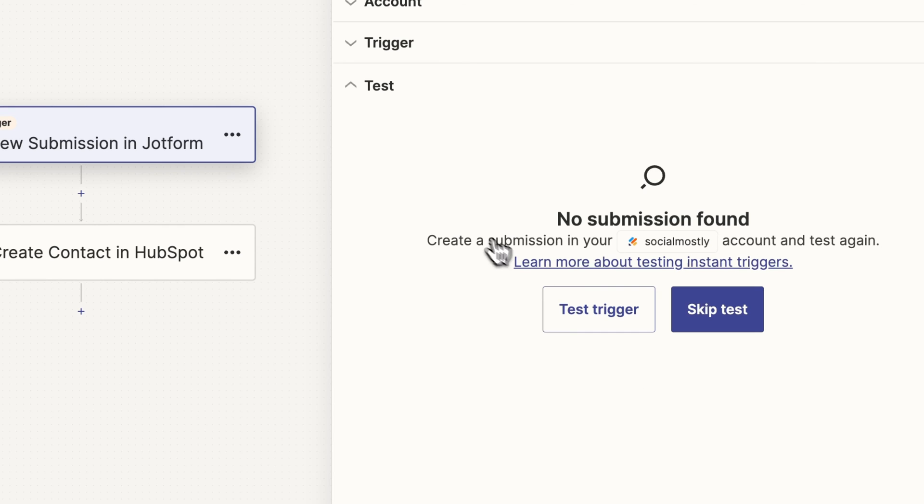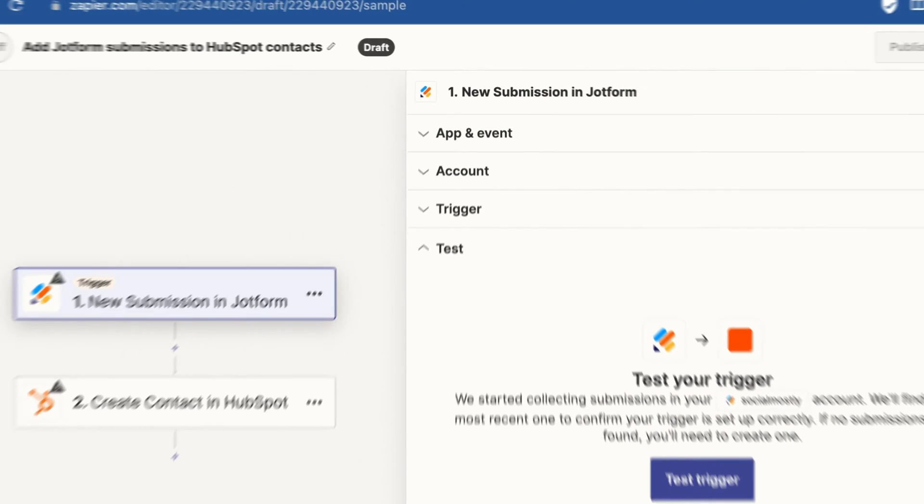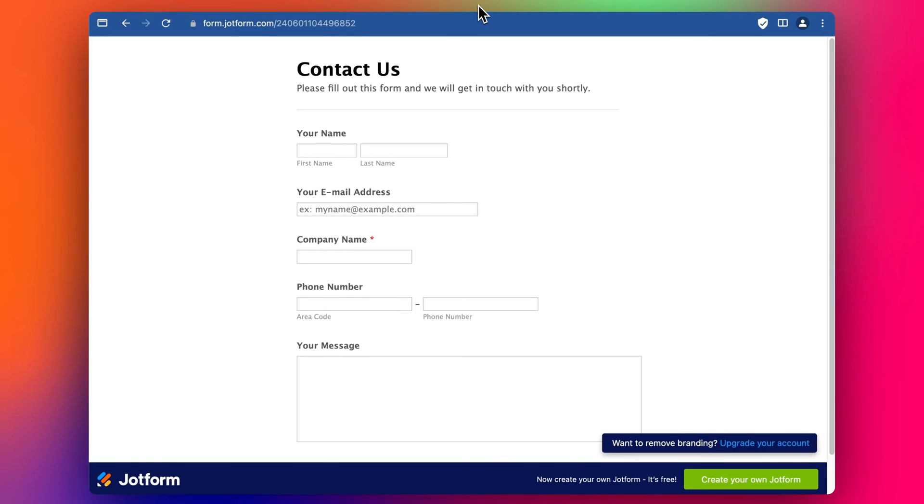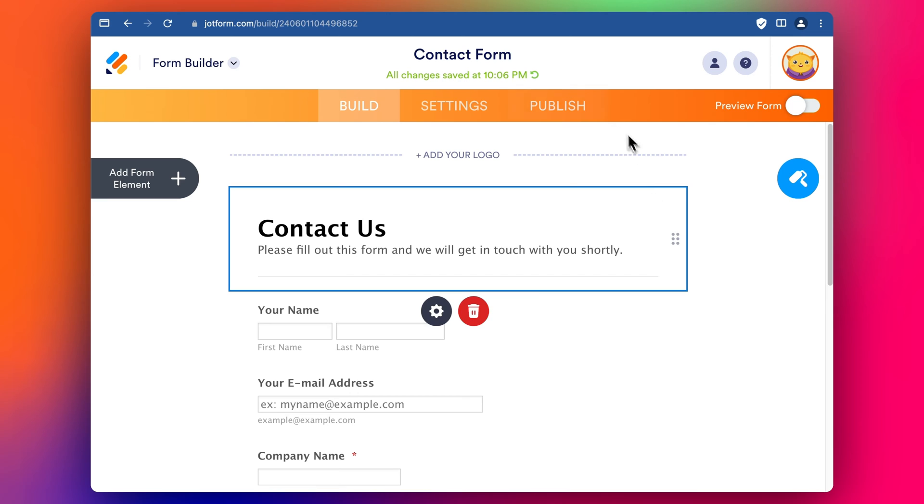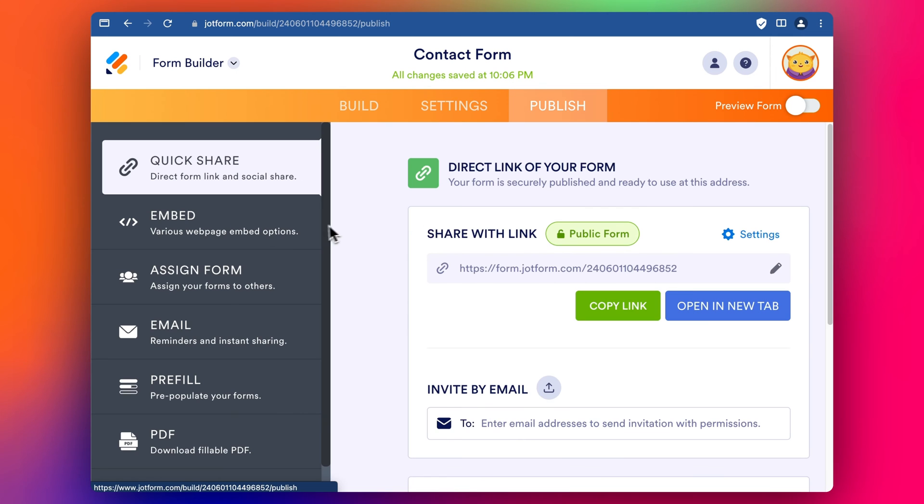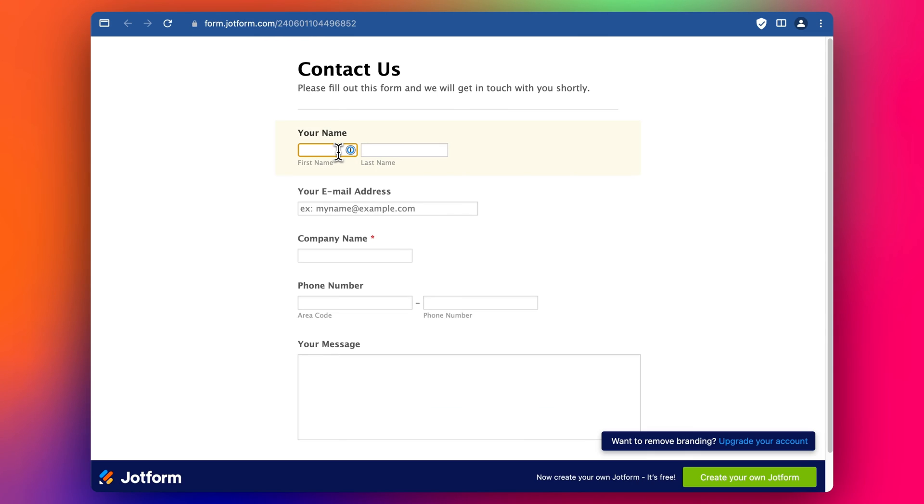Test the trigger. No submission found so we need to do a submission. So I'm going to jump in here and publish, copy the link in a new tab and let's do a submission here.